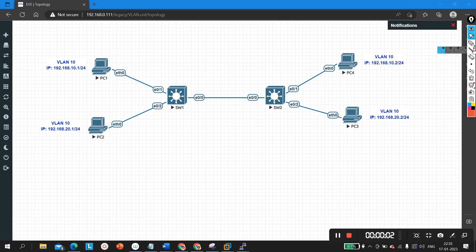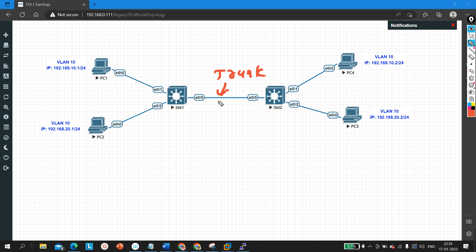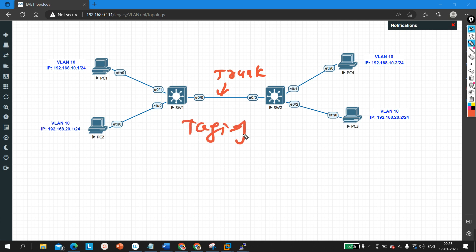Hello everyone, welcome to PM Networking. Today in this video we are going to understand how to add and remove VLANs from a trunk link. Here you can see between Switch 1 and Switch 2 we have one link — this is my trunk link. I will configure this link as trunk, and after that we will discuss how to configure the encapsulation protocol. There are two types of encapsulation protocol that we can run on a trunk link.